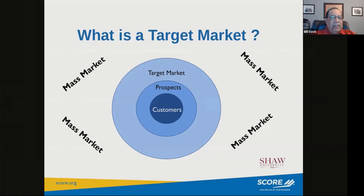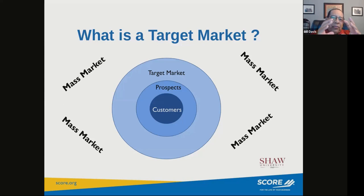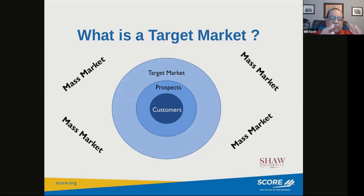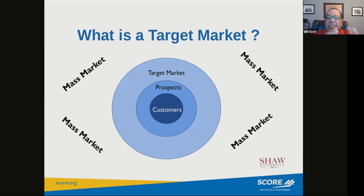Everything outside of your target market I refer to as the mass market. When you develop your target market, one of the benefits is that it reduces the number of other businesses you compete against, which is always a benefit and an advantage.